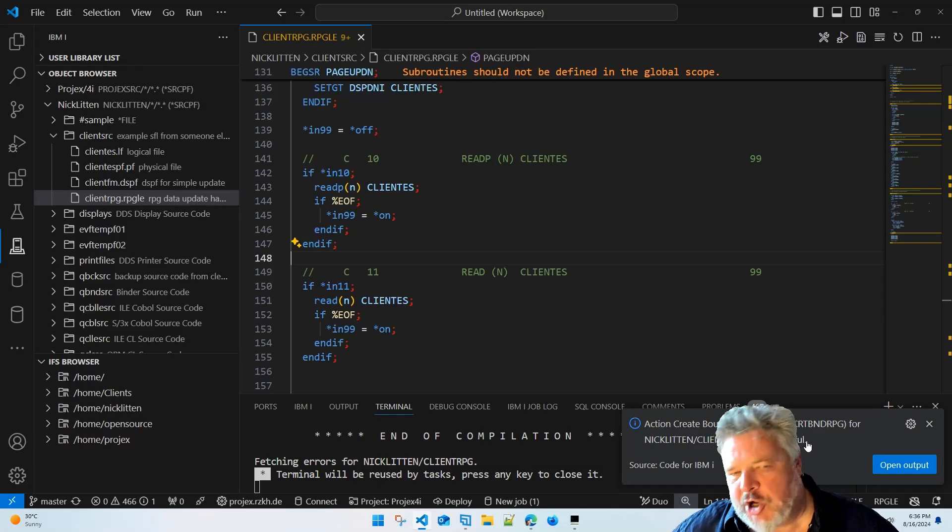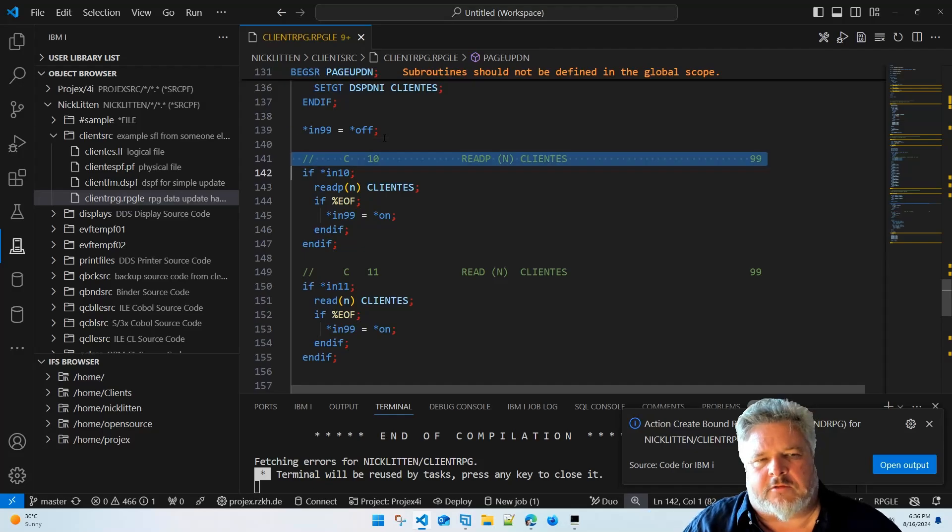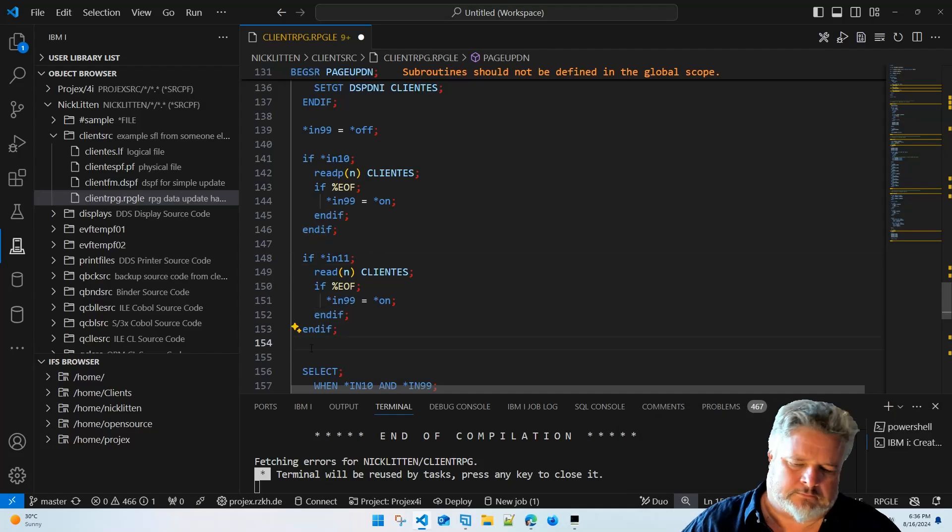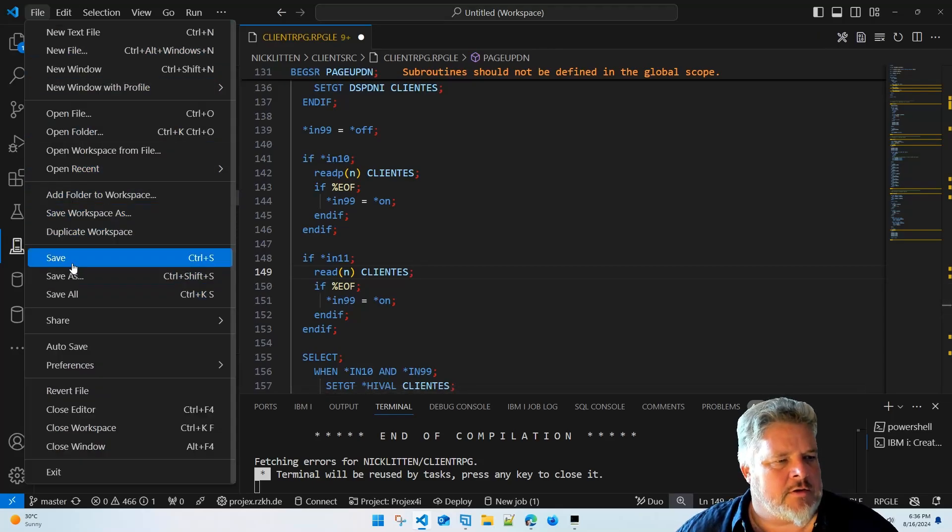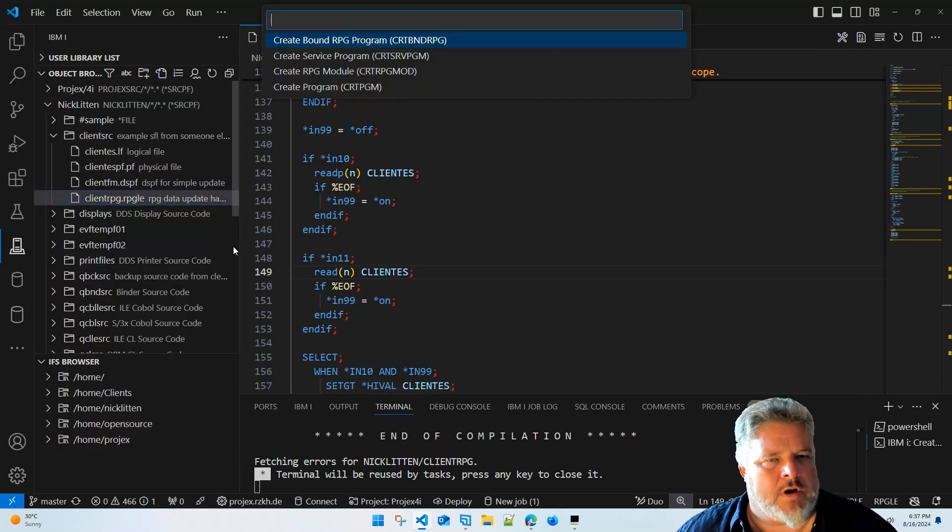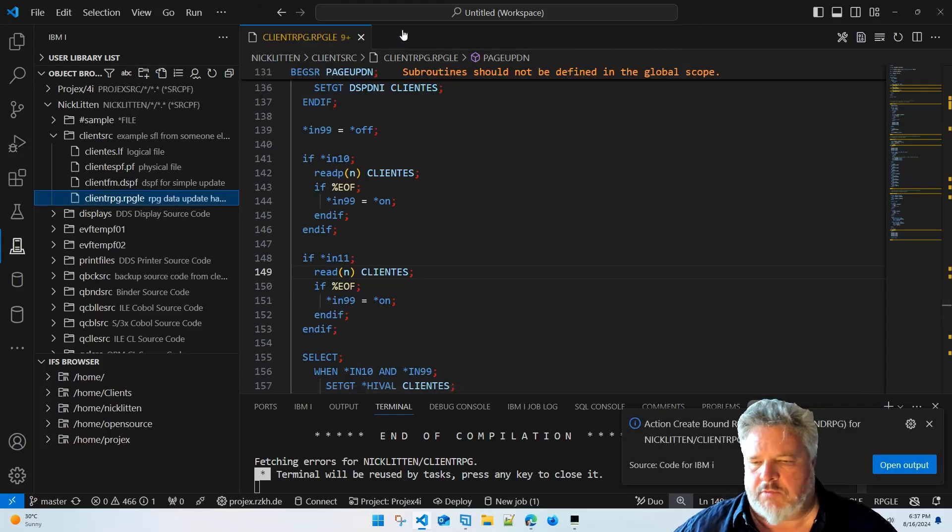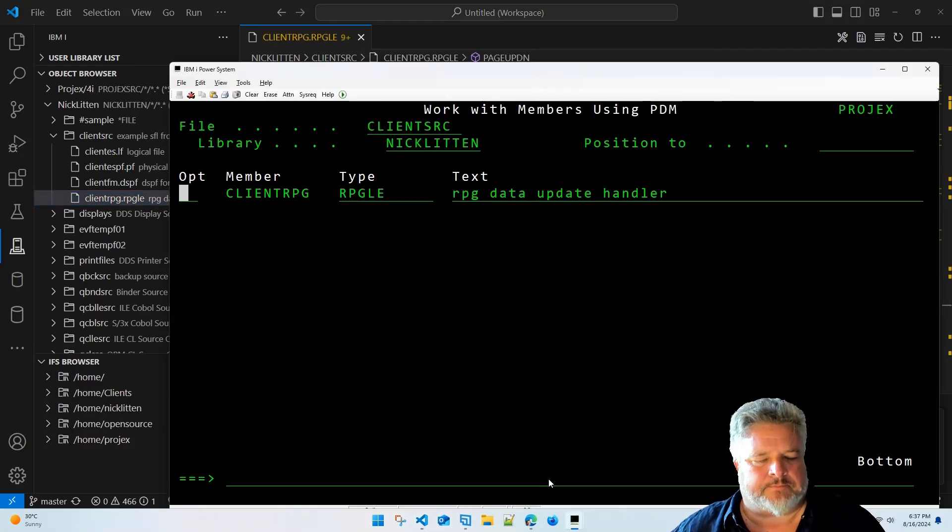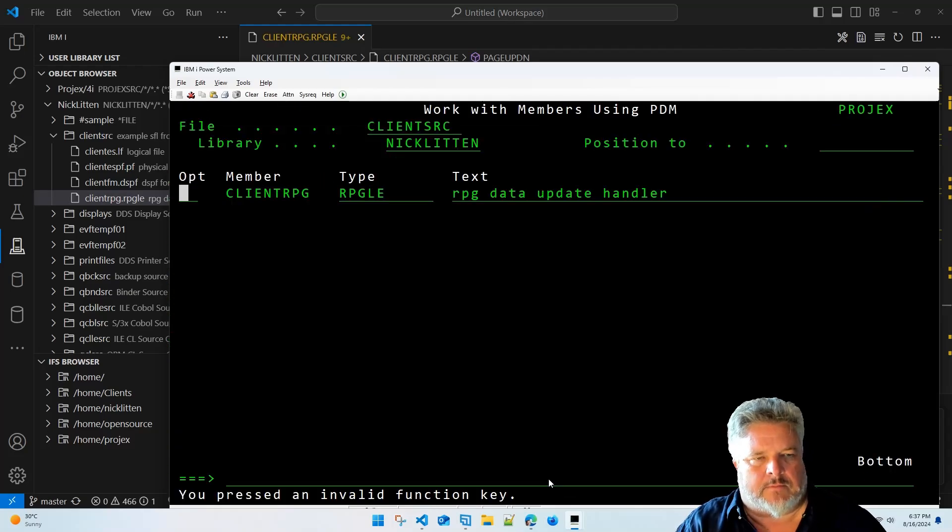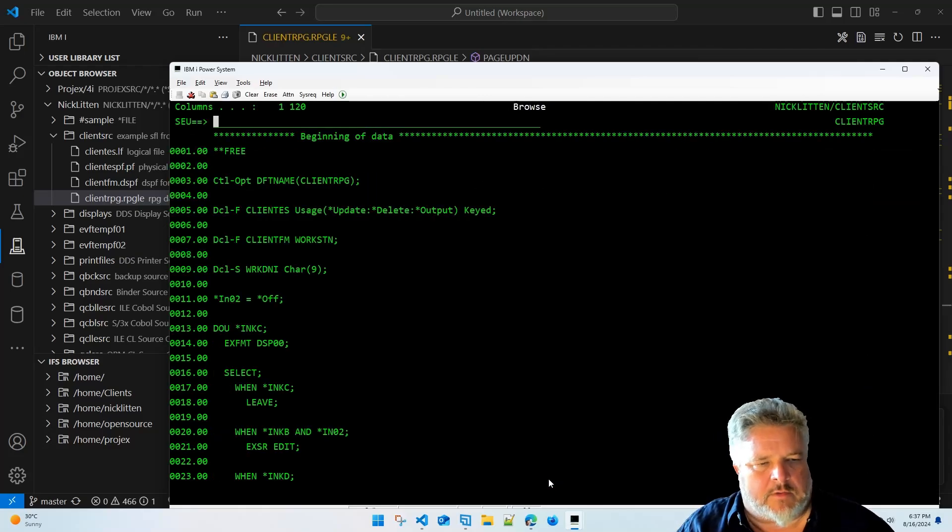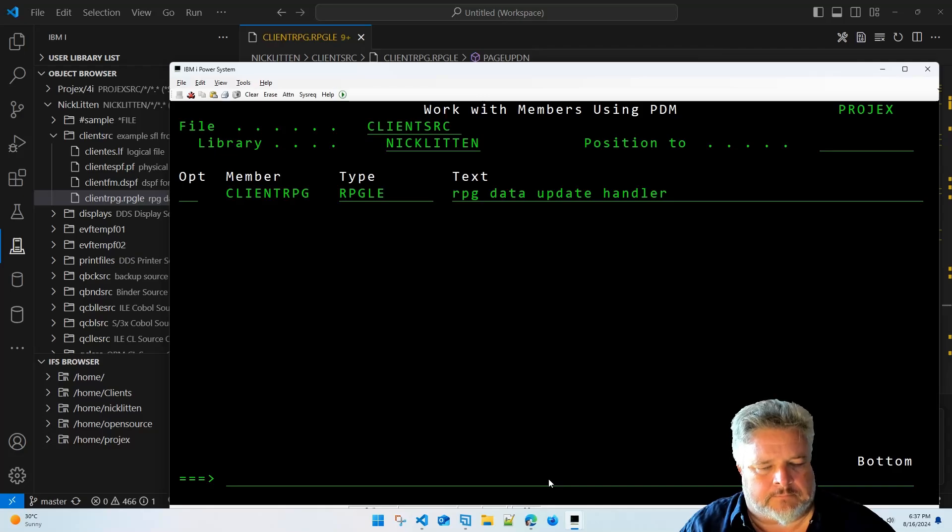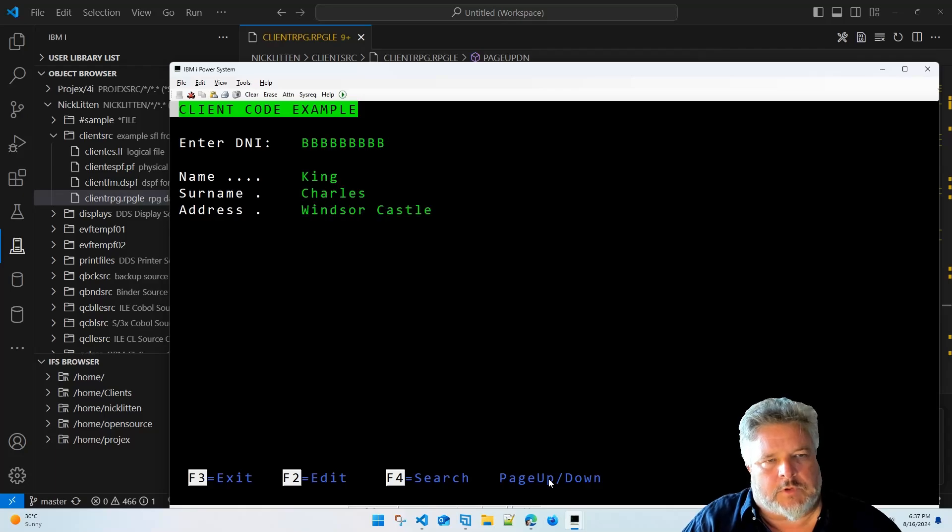Nick Litten Client RPG was successful. So there's my code. So we know that I'm going to get rid of these commented out code as well just so it looks really neat. Run one last final format document and everything's happy. File save it. Right-click, run action, create bound RPG. Off she runs. Nick Litten Client RPG was successful. Let's call that from our code and see what happens, shall we? If I look at the code now in SEU, you can see that, oops, you can see that if I left window it's all in free format. And if I call it you can see that it's working exactly the same.